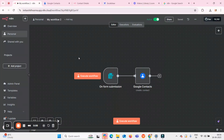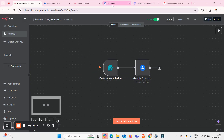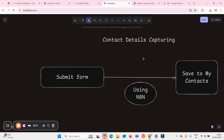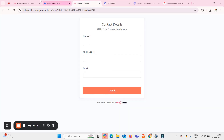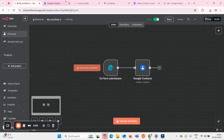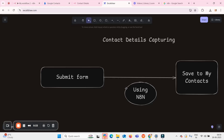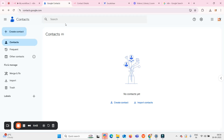Hello guys, welcome back to the channel. Today we are on day two of the 100 days of AI agents challenge. Today I have created a simple flow using which we can capture contact details and save them to Google Contacts. There will be a form — once we submit that form containing name, mobile number, and email, the n8n AI agentic builder flow will save those details to Google Contacts.